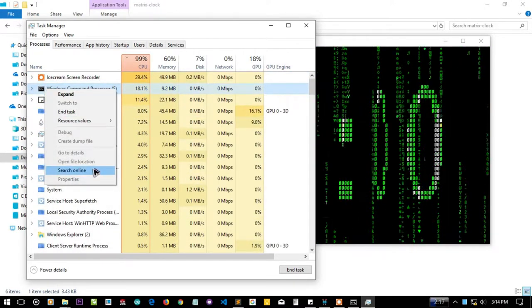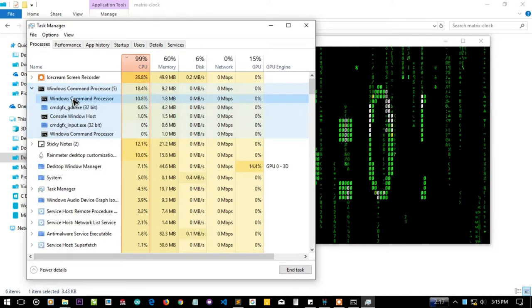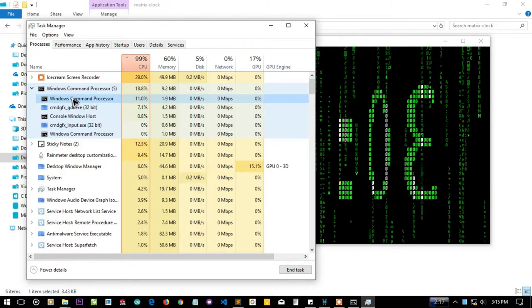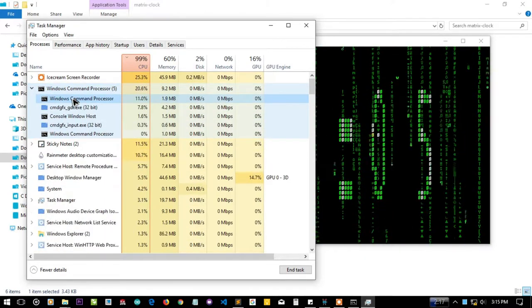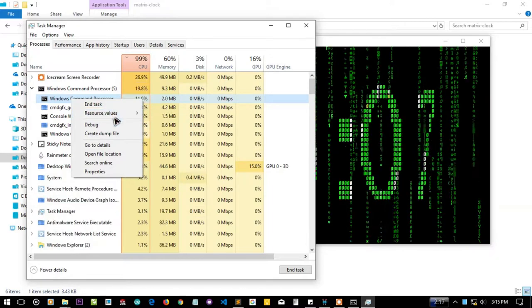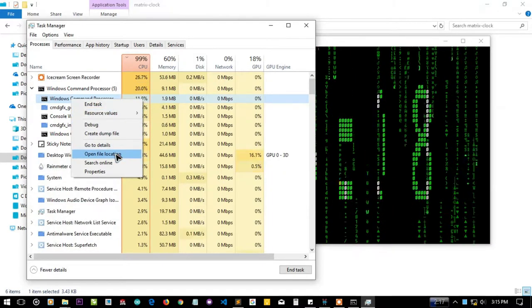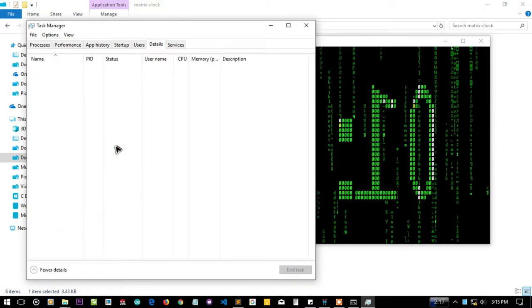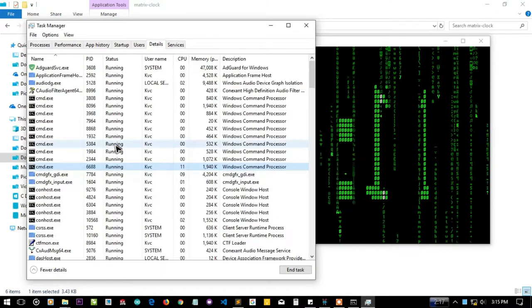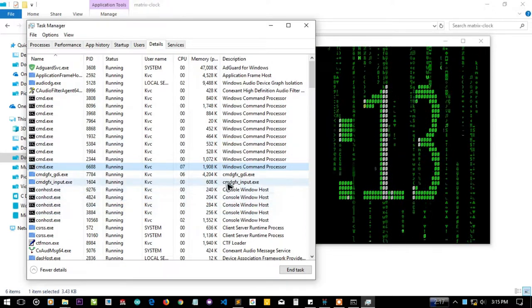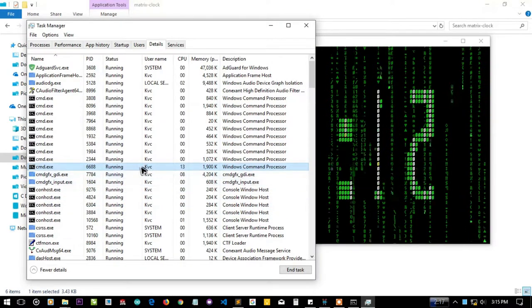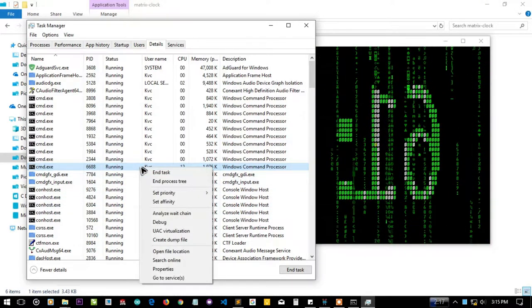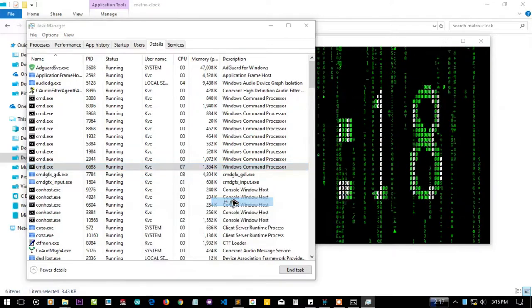There are a lot of CMD consoles. This one is taking more CPU so I'll go to its details. Just because my computer is not that much resourceful I have to do these extra steps.